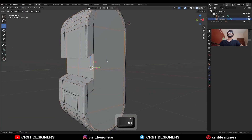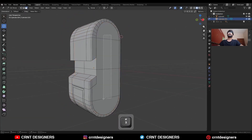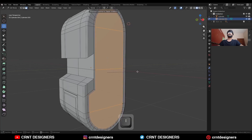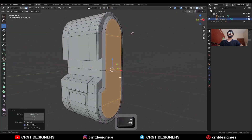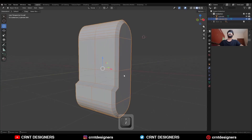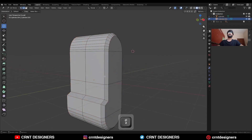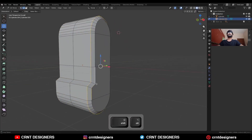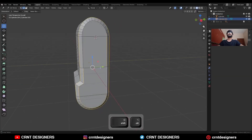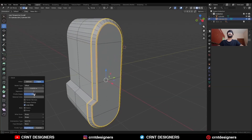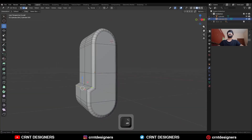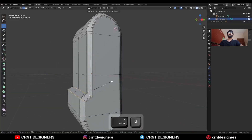Then select this inner object and select these faces. Use the Inset operation and move it along the X axis. Now start to create the topology for this. Select this edge loop and this edge loop also. Then press Ctrl B to add a bevel — Shape Factor should be 1, add a two-segment bevel and give the proper bevel width. Then select this edge loop and add a bevel on them.